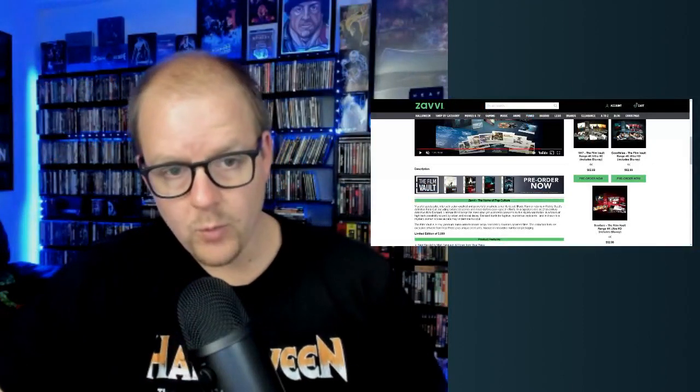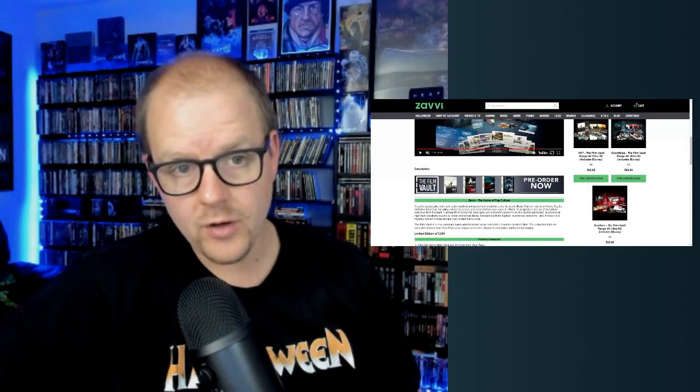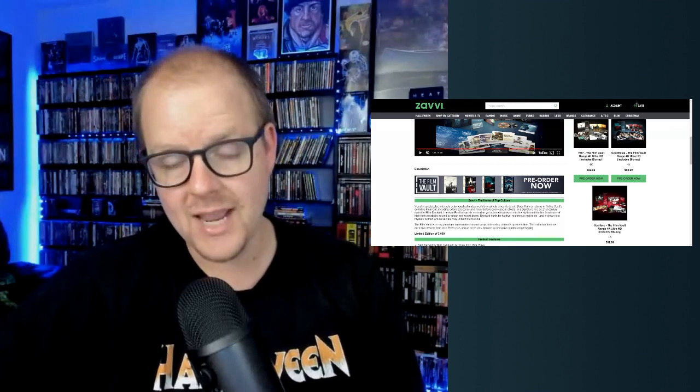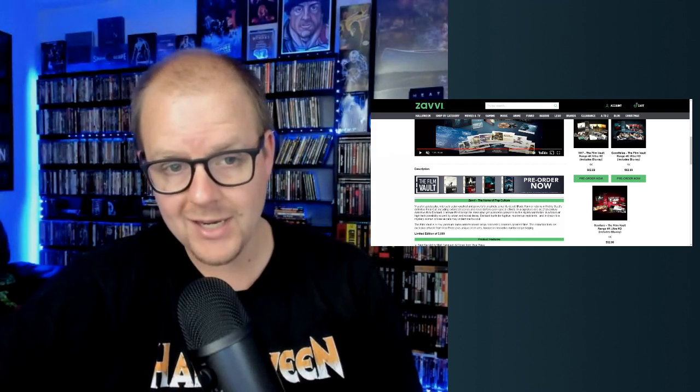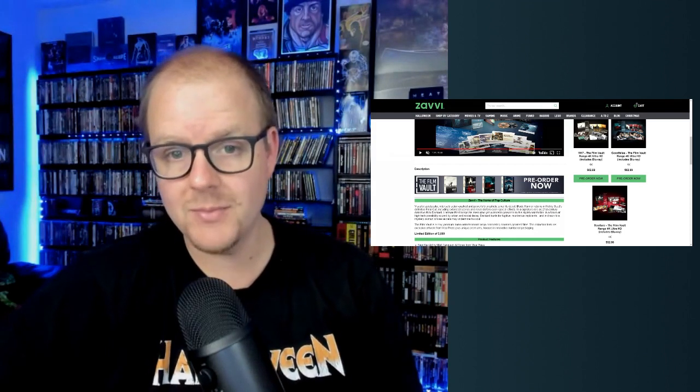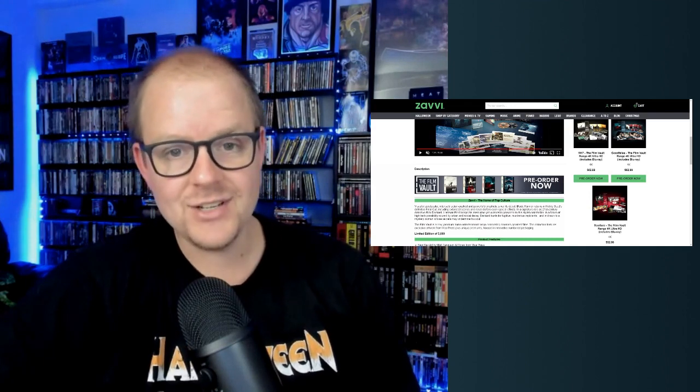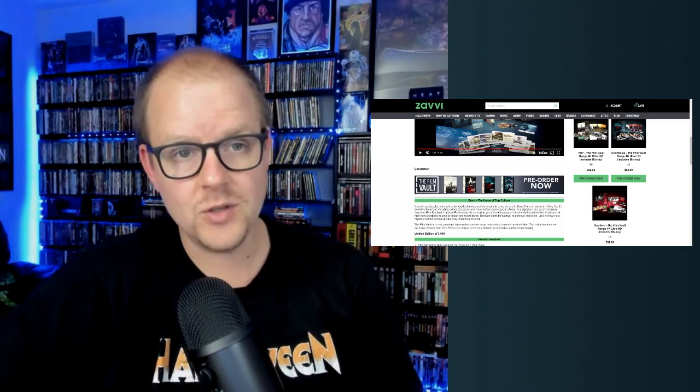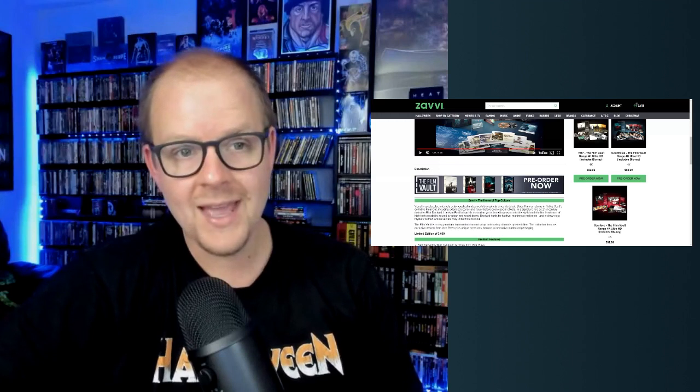What is up everybody, welcome back to the Mid-Level Media channel, your hub for everything physical media and entertainment. Today I have some late breaking news for you, some new physical media special editions that I want to talk about.